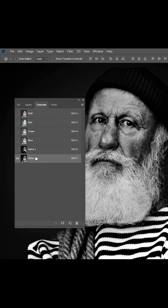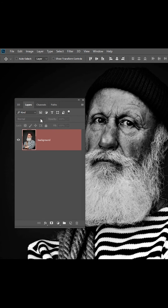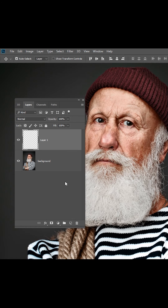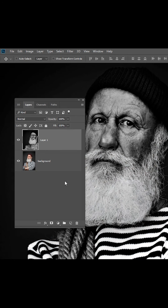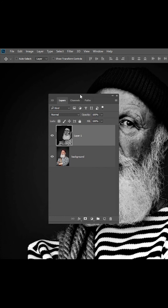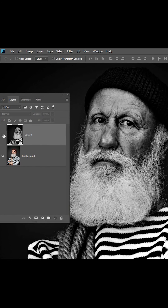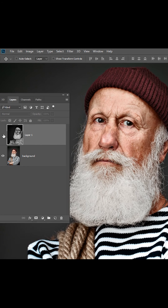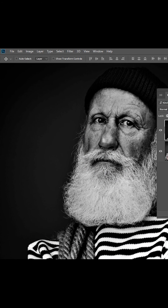Make sure the alpha channel is selected, press Ctrl+A, then Ctrl+C. Go back to Layers and create a new layer, then press Ctrl+V. That's how you add drama to your black and white.